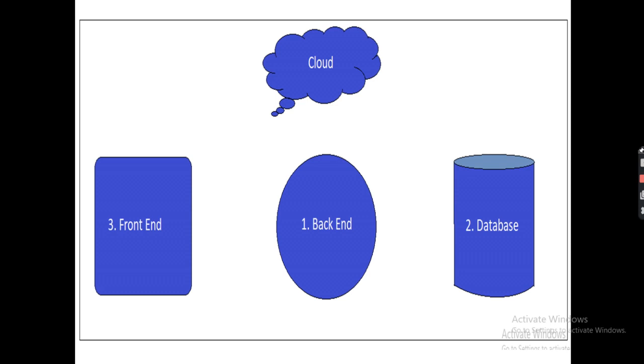We will figure out in the later session, and then we will come to the database.